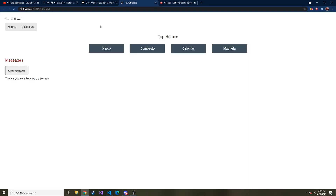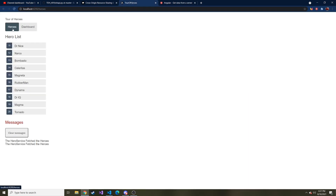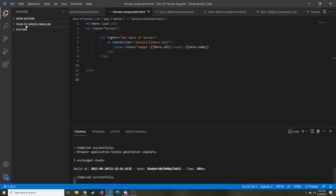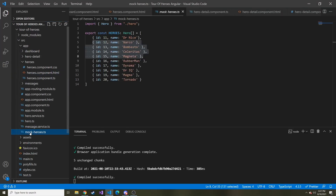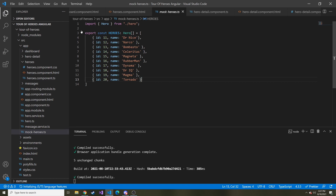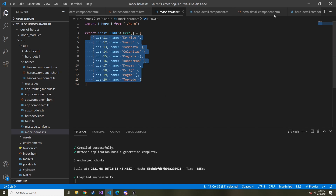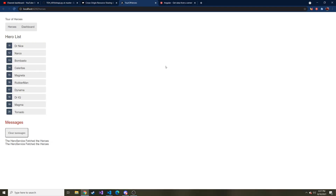Just to recap, here is our application. Here are our heroes. We fetch the heroes right now from this mock heroes TypeScript file, and it just serves up all of these heroes that are just hard-coded values. We're going to put them in their own web API in Python and serve them up from an API call the real way.